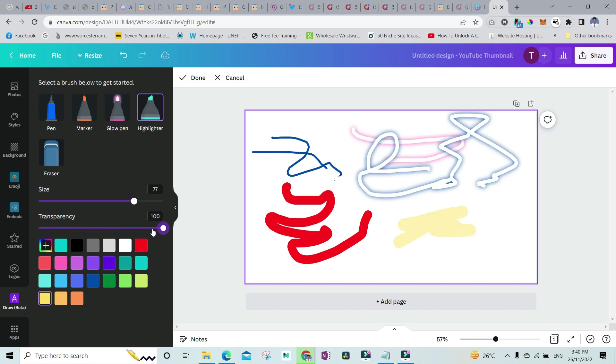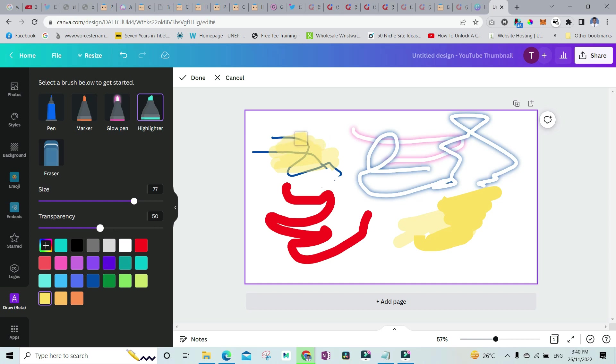You can also increase the transparency and this would turn it into an actual highlighter. Mostly you will be using it to highlight the text. You can just have this much transparency. That's how you are actually going to use the draw app in Canva for drawing on your canvases.